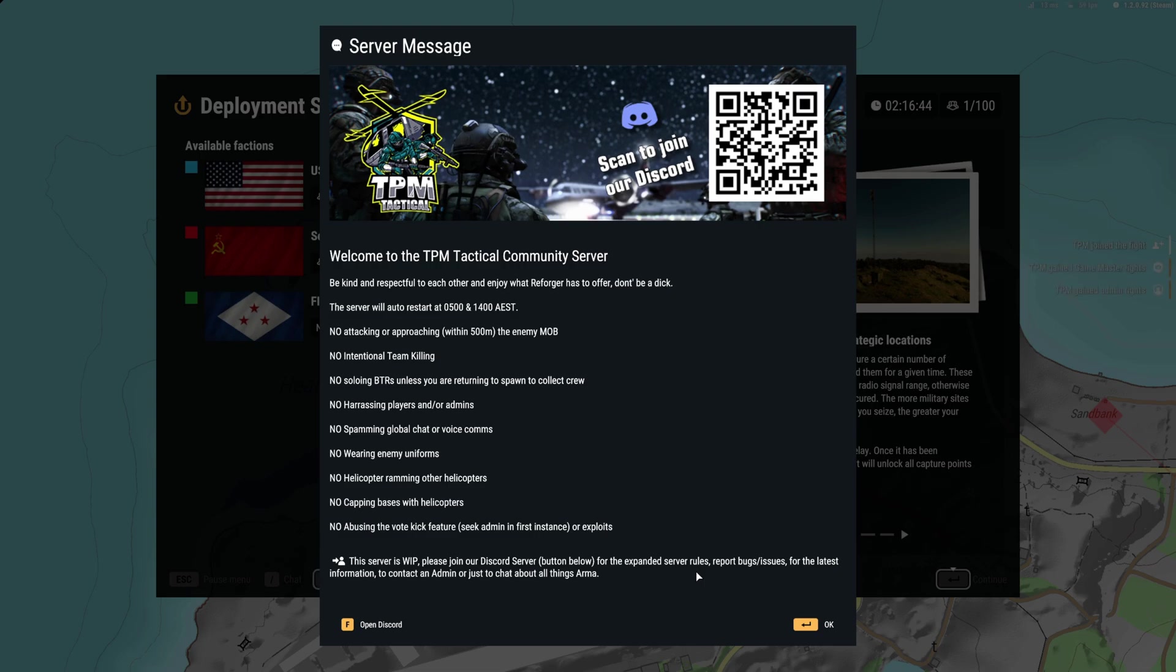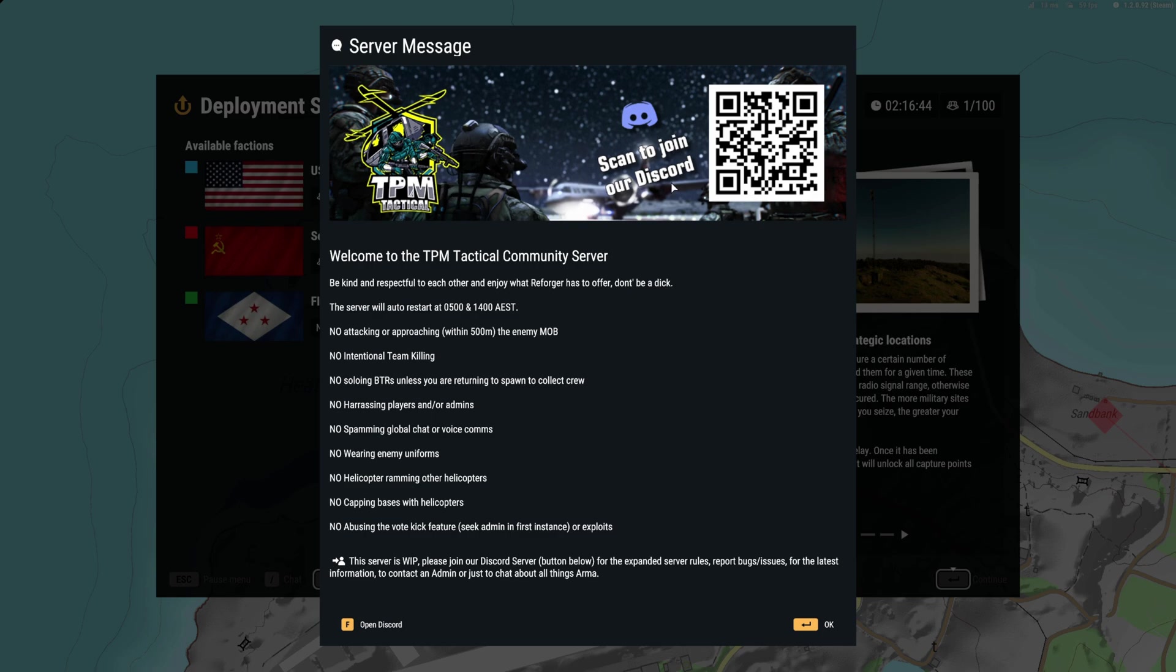Welcome back to another TPM tactical video. Today's video is going to be a video on this image banner. I've had a few people ask me how you actually create it, so I thought I'd just go over the process. It is the actual first mod that I created when dipping into the Arma Reforger tools, so it's a good stepping stone to get you into the back end of Arma Reforger.